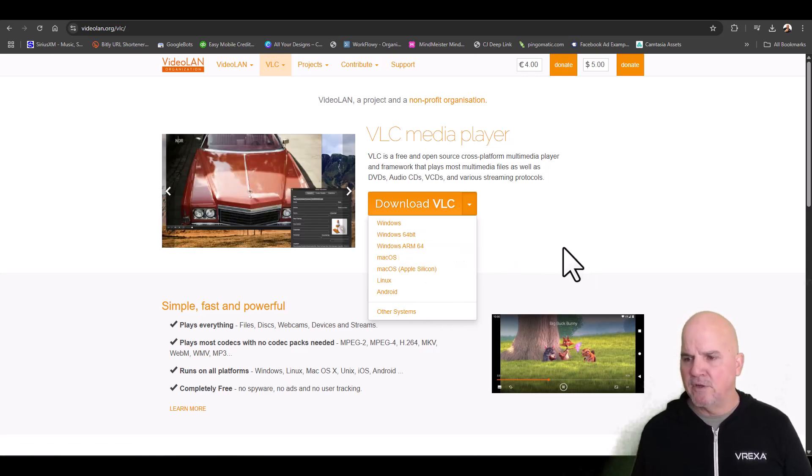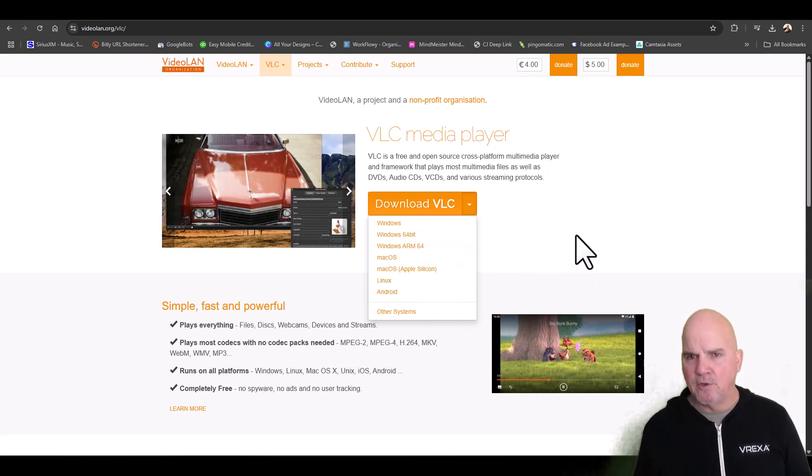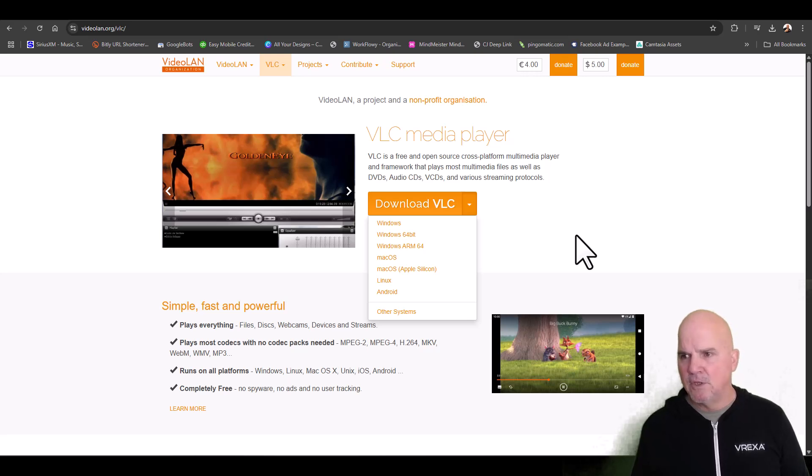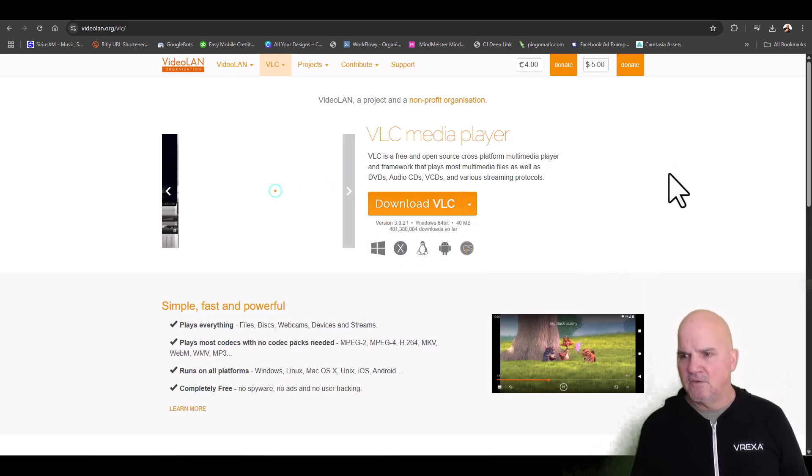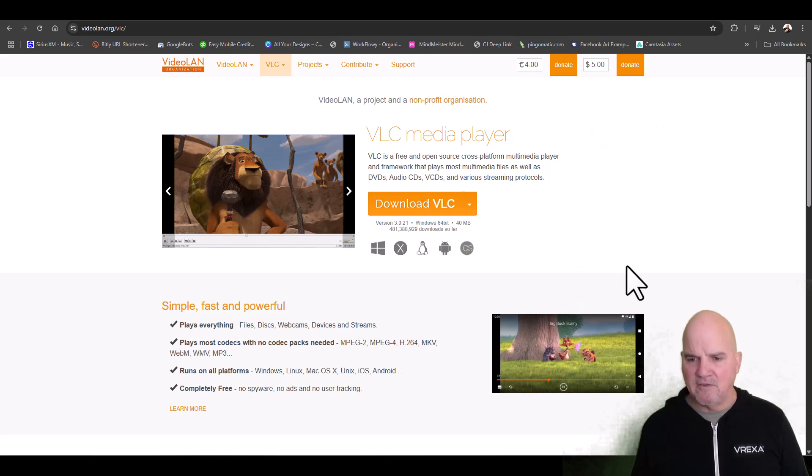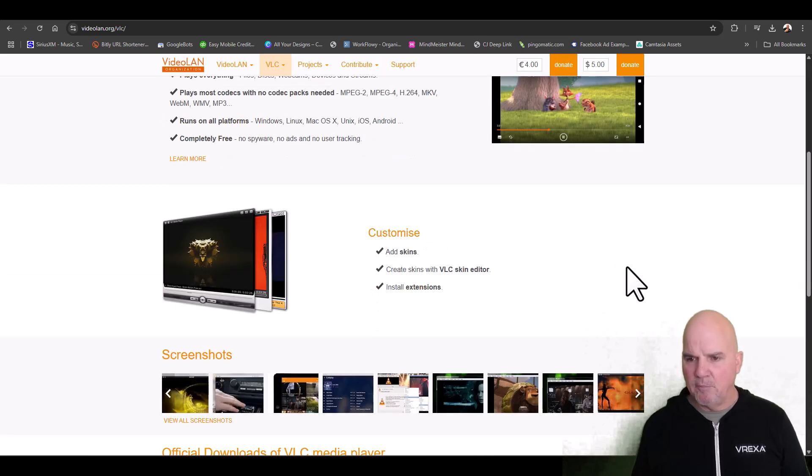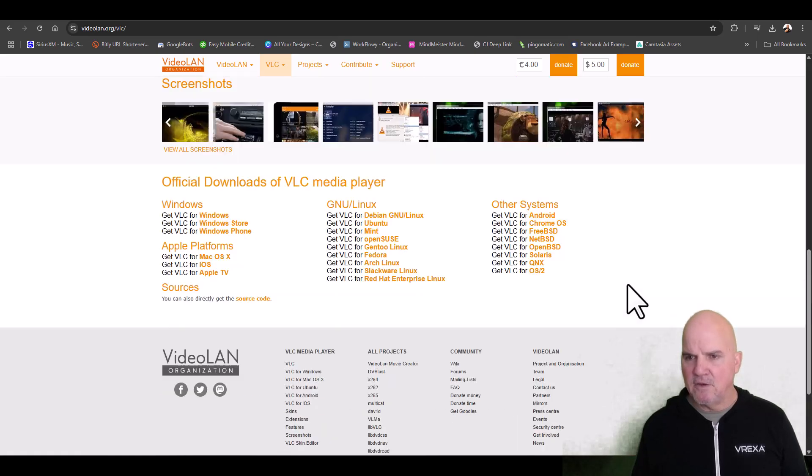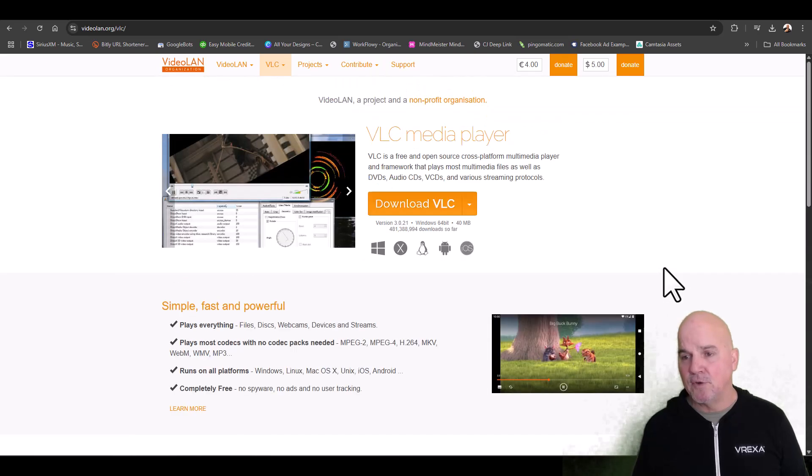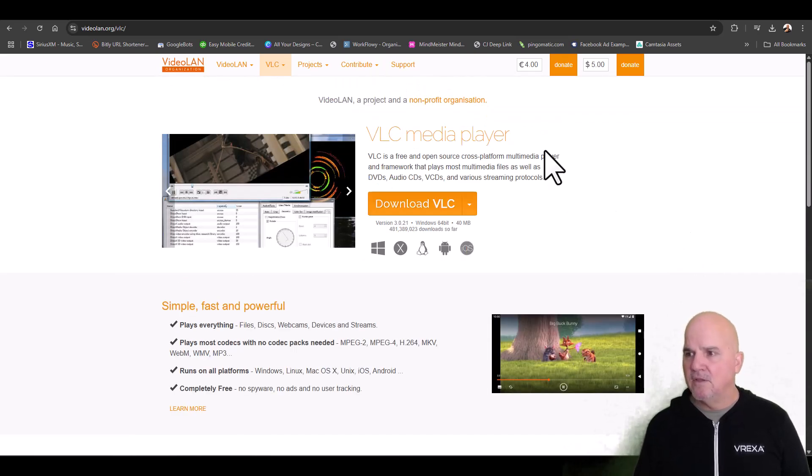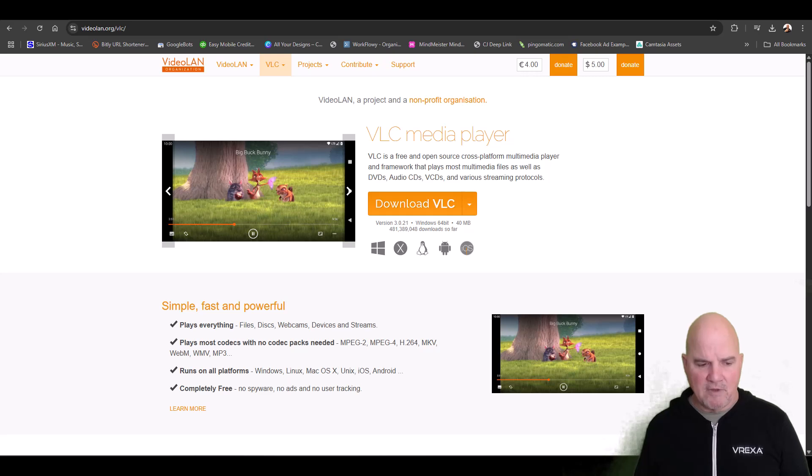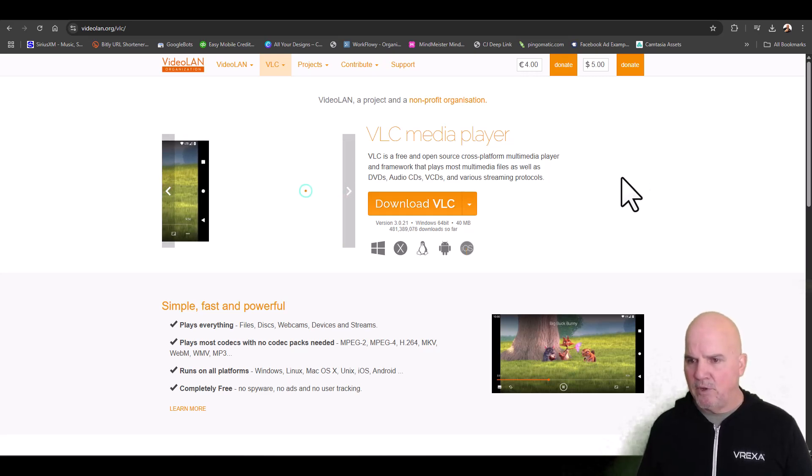This software is free - obviously you can donate to it, I'm not saying you have to donate, but it's got a lot of versatility. It's been around for a number of years as long as I can think. We've got the software, we click the download here, and I'm going to go ahead and get the 64-bit.